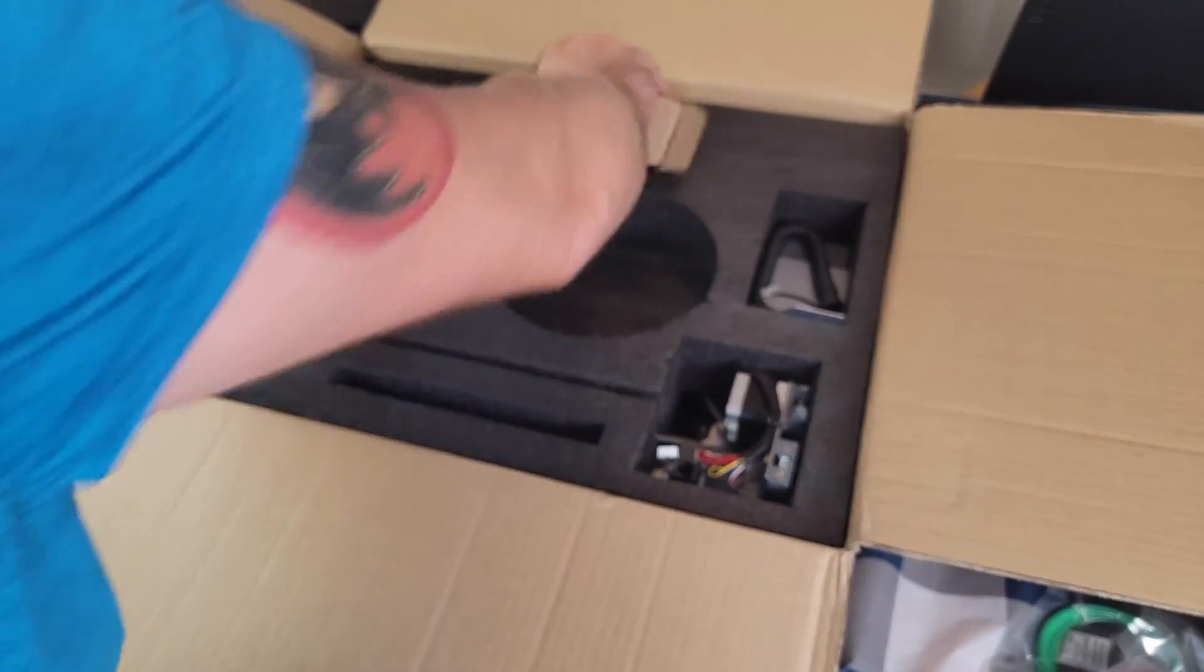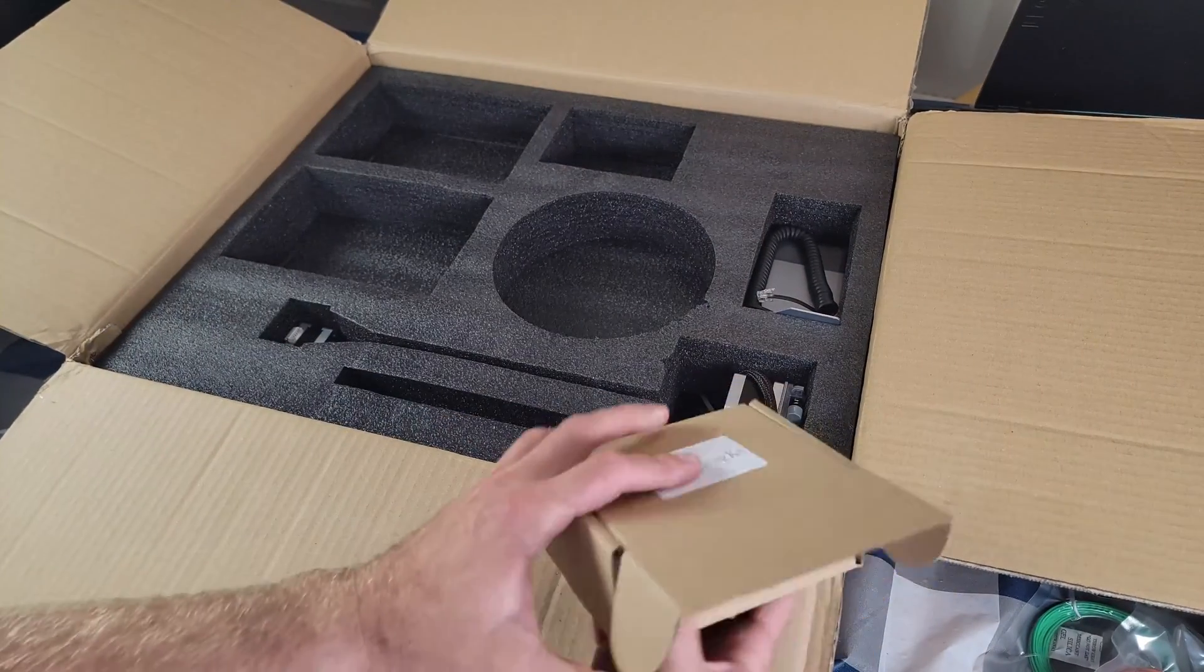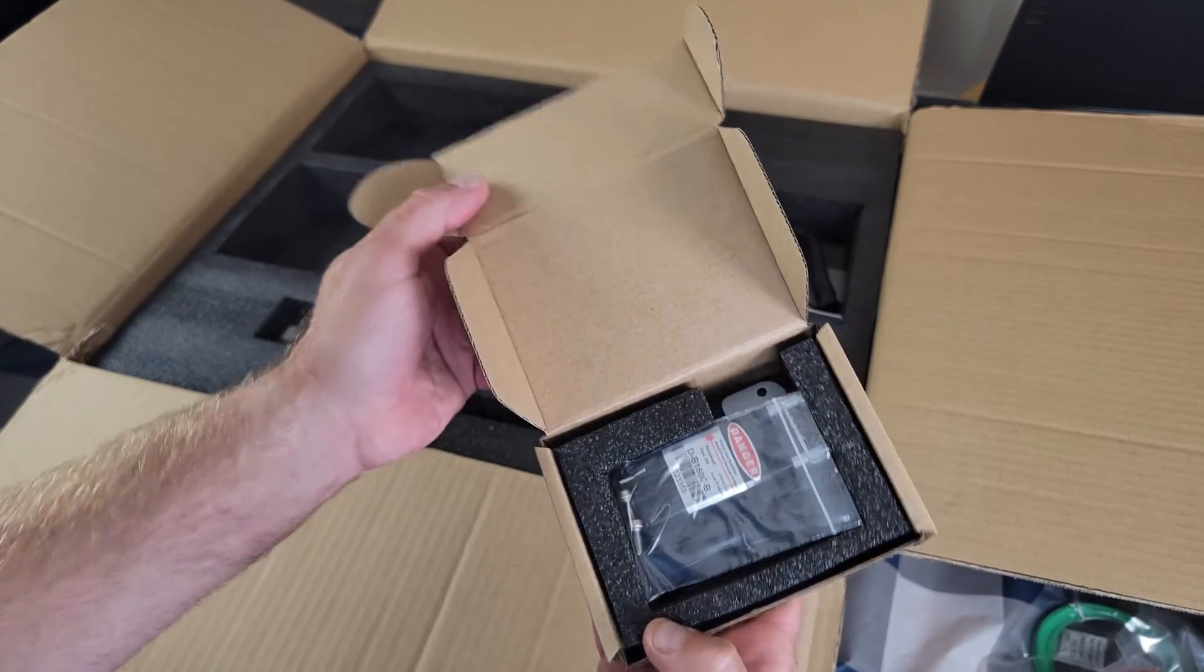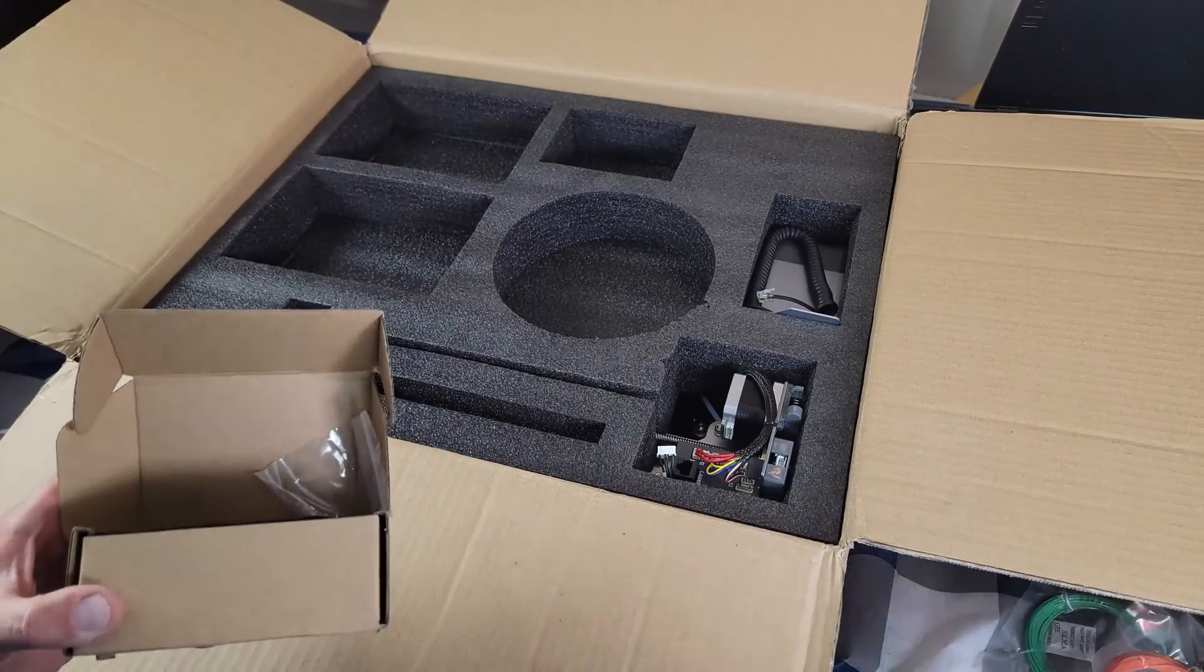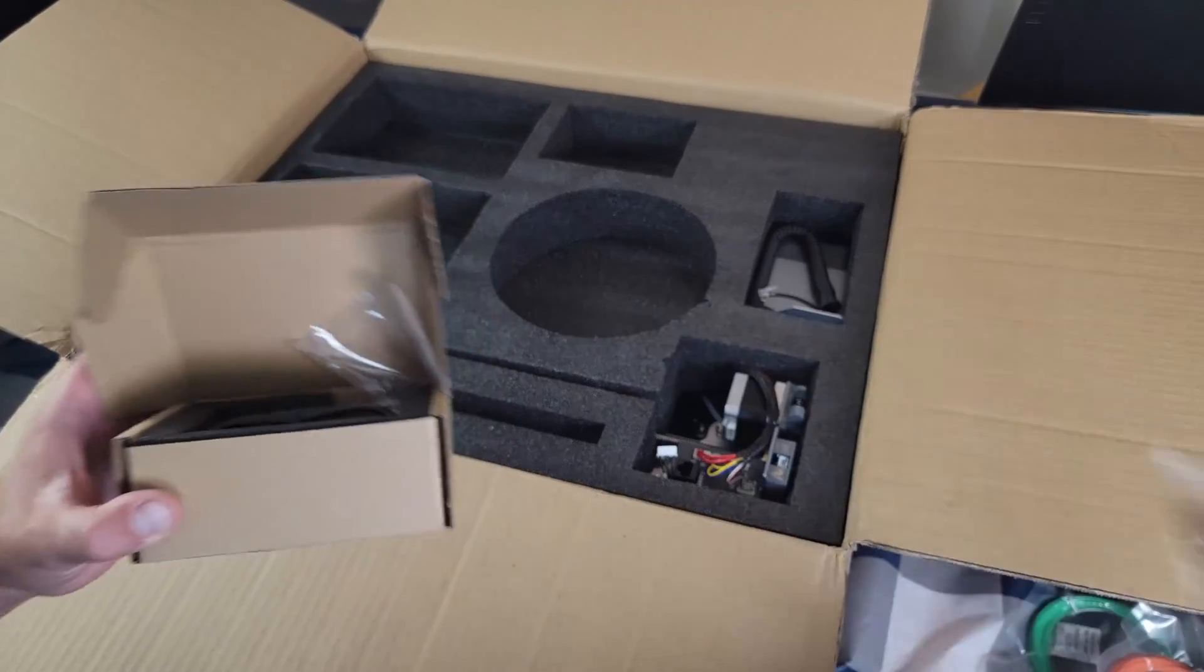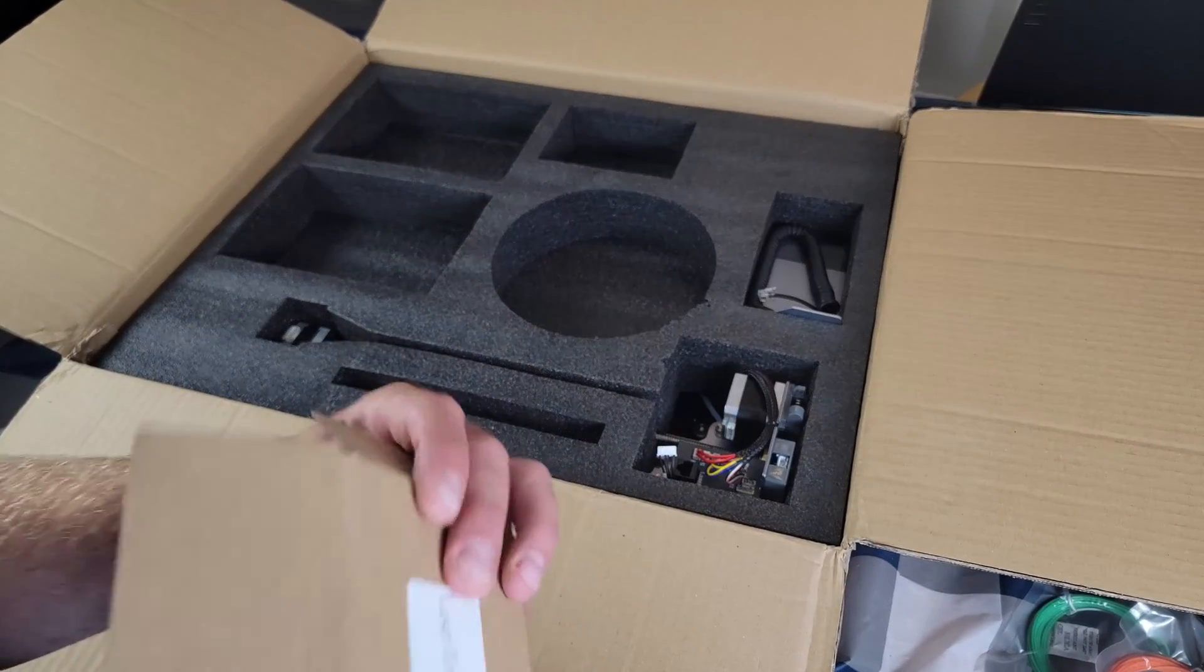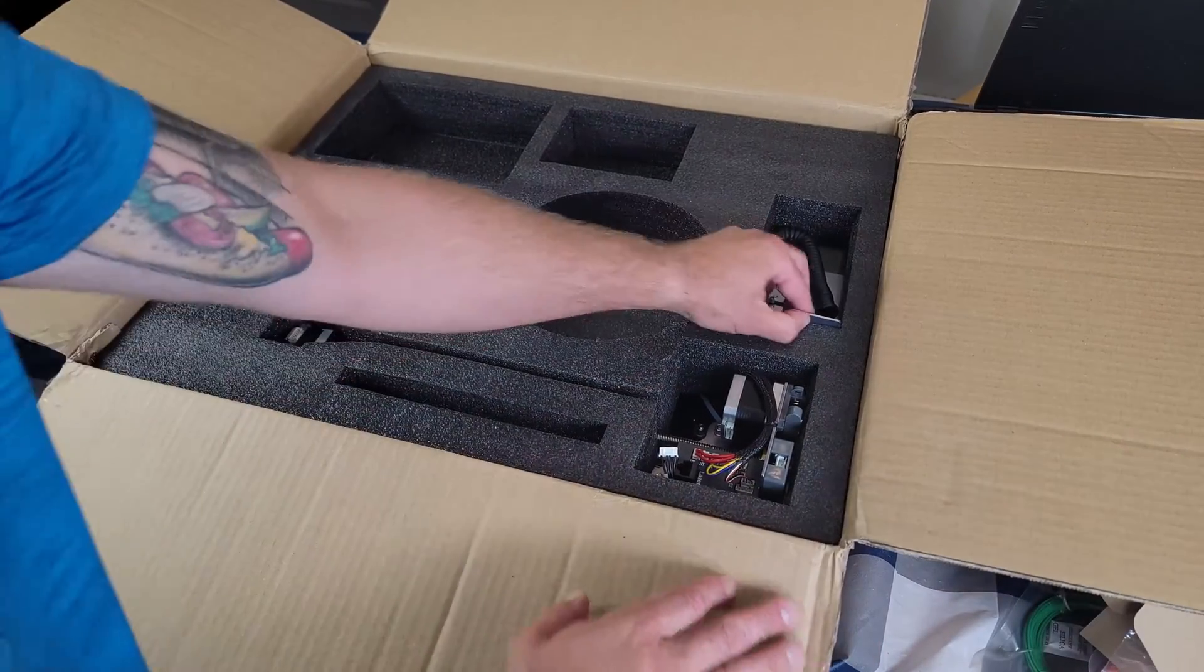Here is the laser engraving kit. And it also comes with safety glasses. Never use the laser without the safety glasses. Very important.